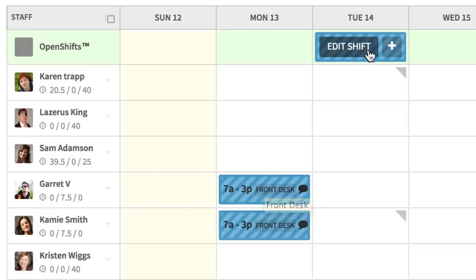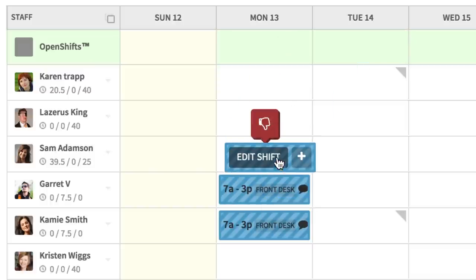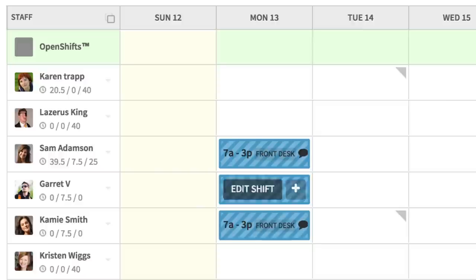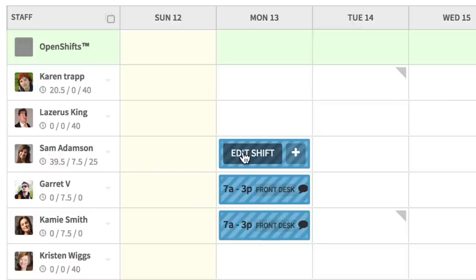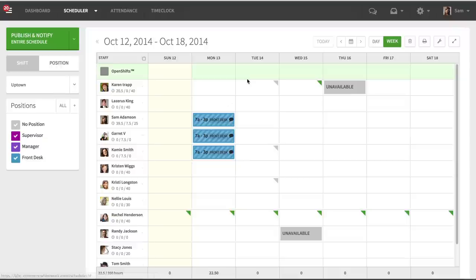And as soon as you run out, it'll disappear from there, and now you've got three shifts scheduled for those three people.